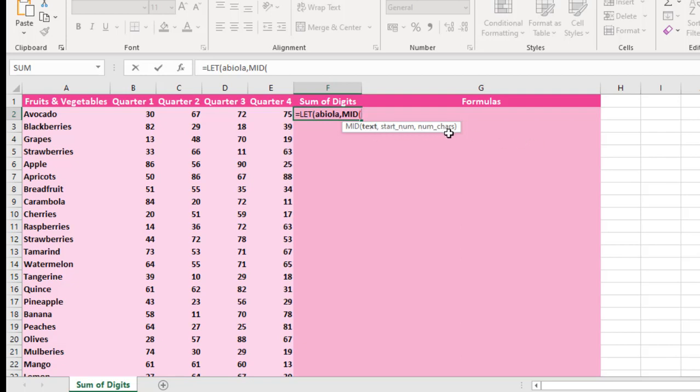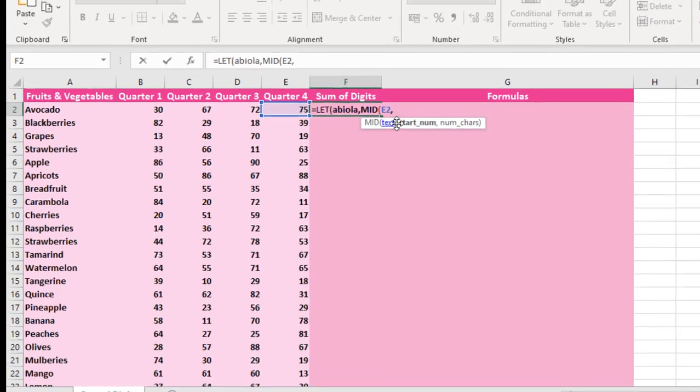That is the number of characters you want to extract based on the starting number and based on the text. So for my text, I'm going to select cell E2. Then comma.